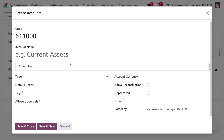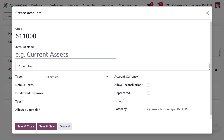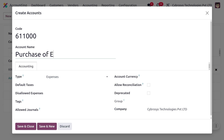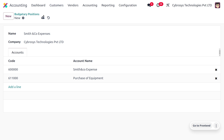The second account is for purchasing equipment. Set the account name as Purchase of Equipment. It also comes under the expense account. Save and close. Now let's create the other budgetary position to book the revenues that are generated.